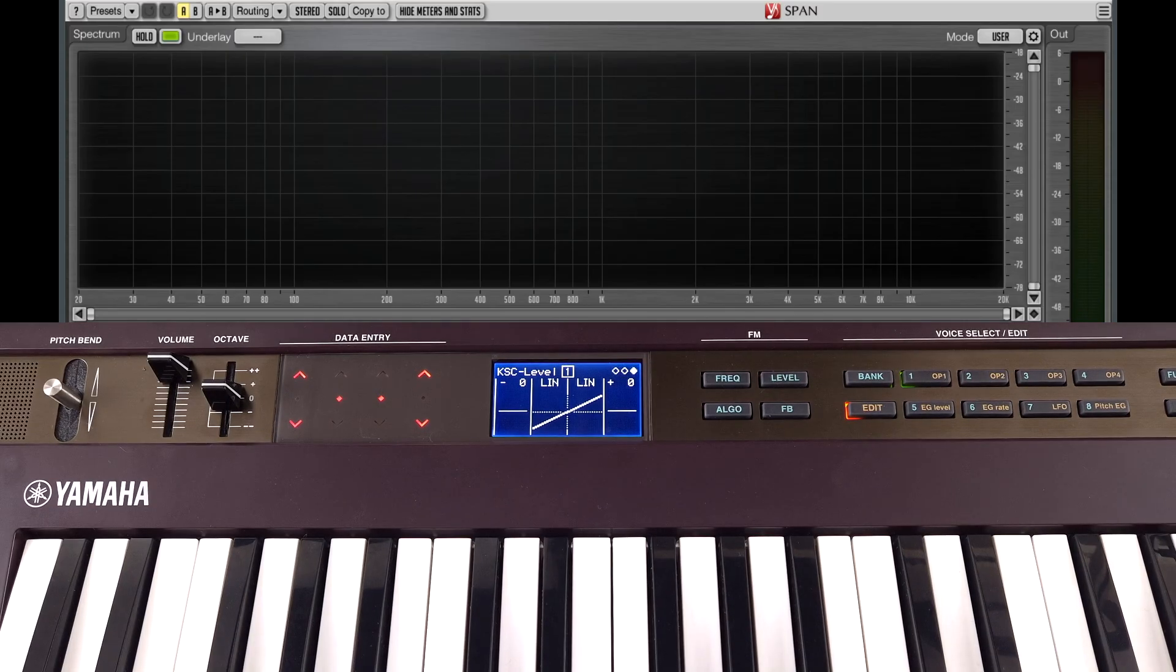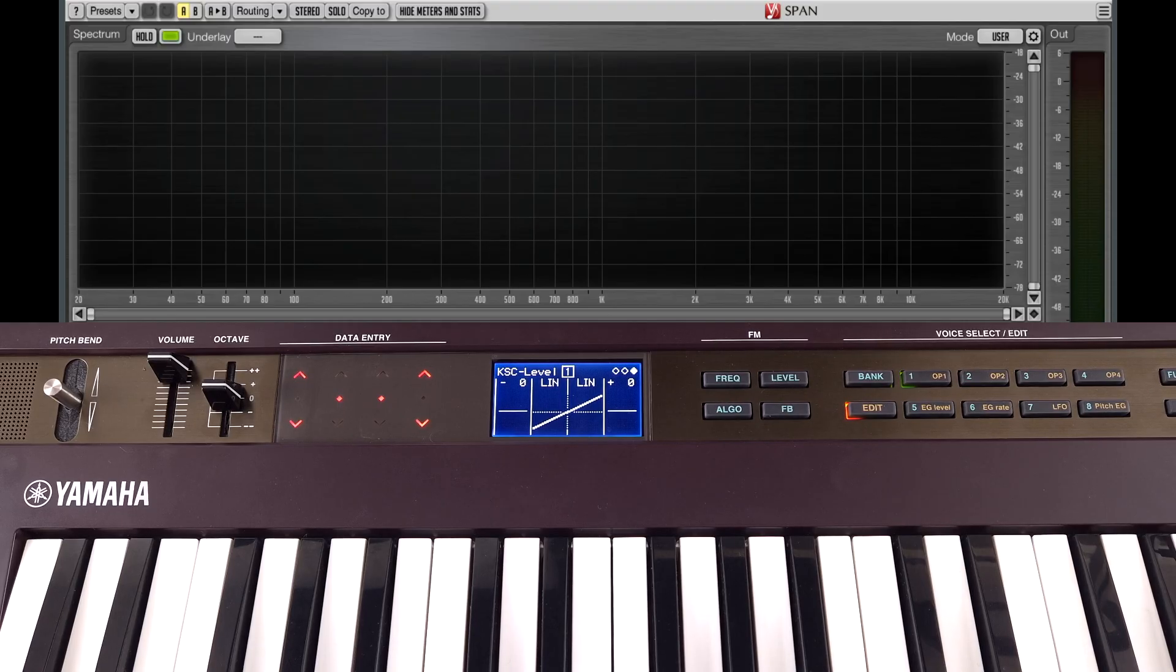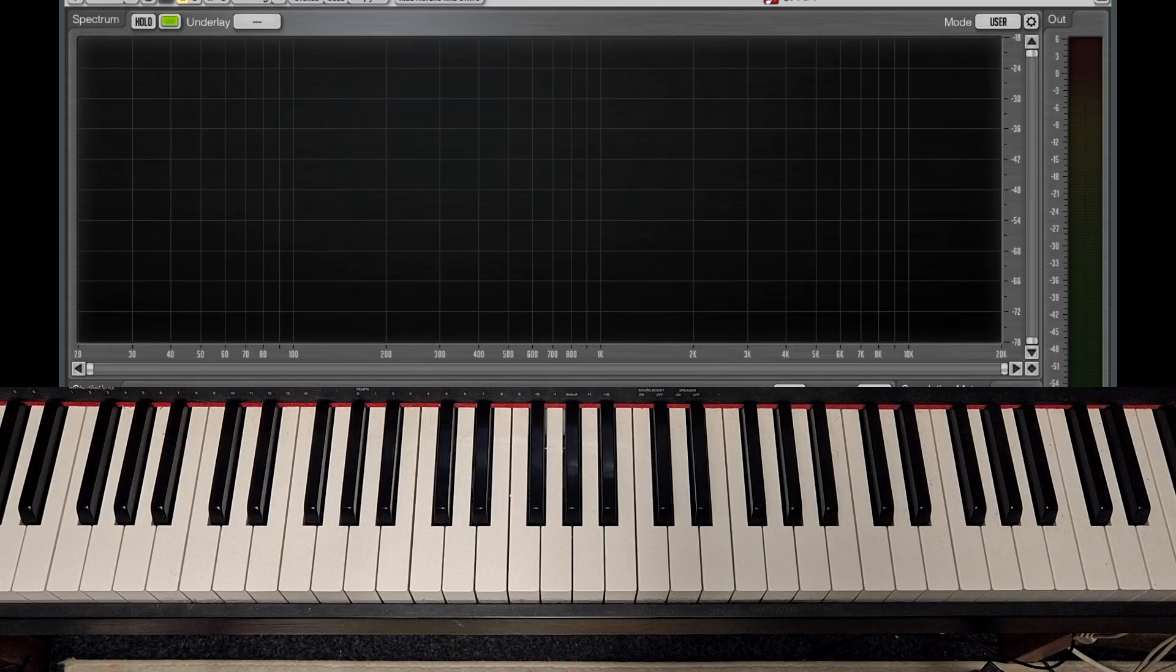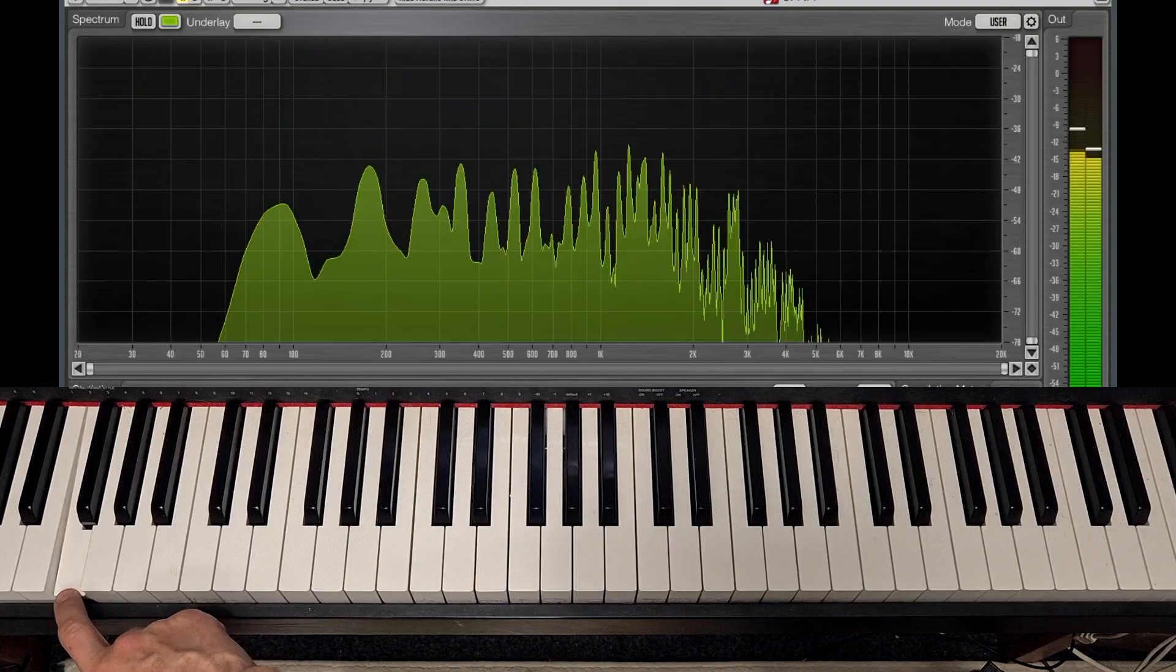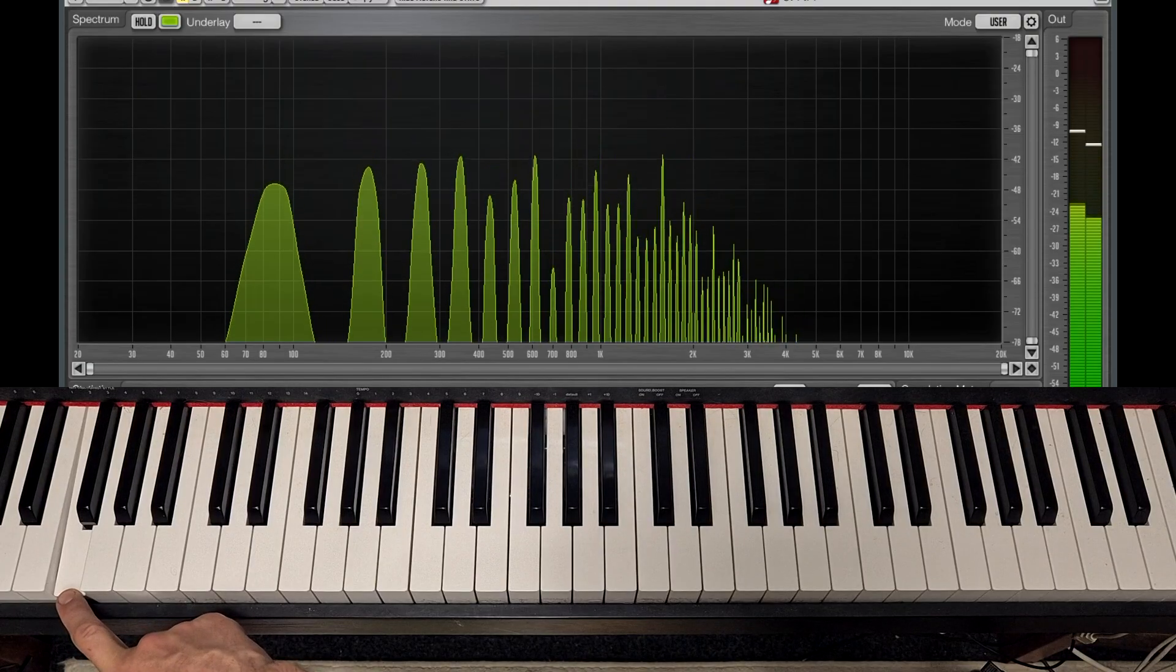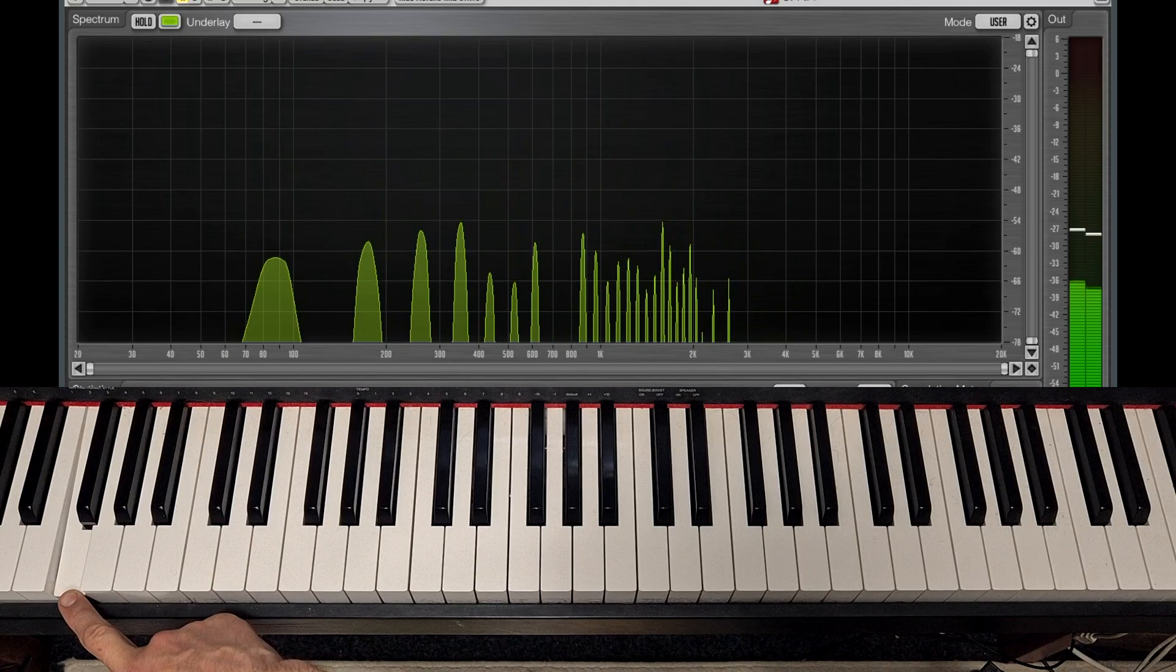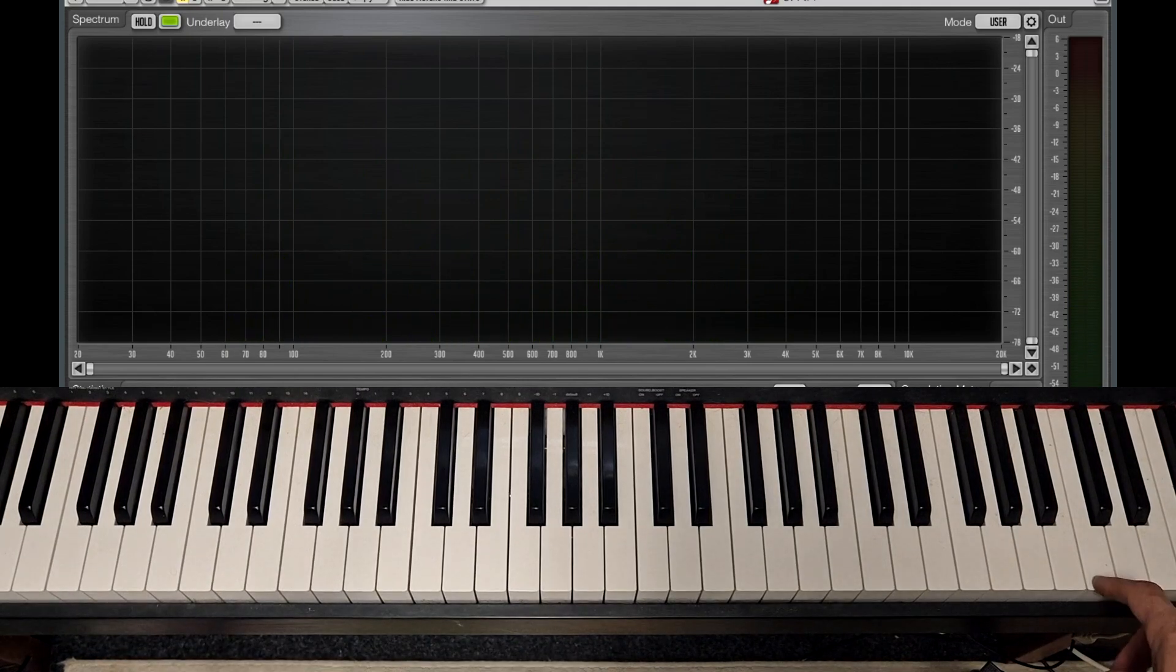So another common feature among FM synths is rate scaling. This is rate scaling of the envelopes. This is something designed to model the behaviour of acoustic instruments. So take this piano for example. Notice how much longer the low notes take to decay away versus something much higher.